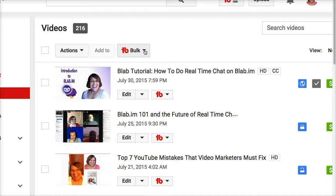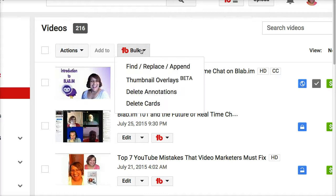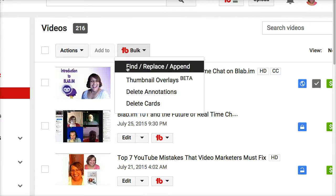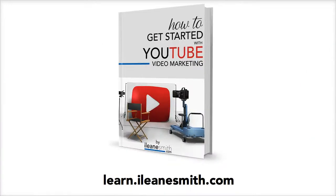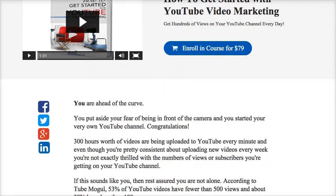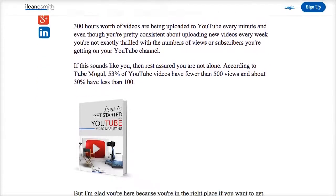Today we just talked about keywords, but you can see there's a bunch of other tools you can use from TubeBuddy. So go ahead and sign up for TubeBuddy. And if you want to learn more about YouTube video marketing, go over to learn.eileensmith.com where I have a course on how to get started with YouTube video marketing. Head over to EileenSmith.com and use the discount code in the description below to get it at a discount.